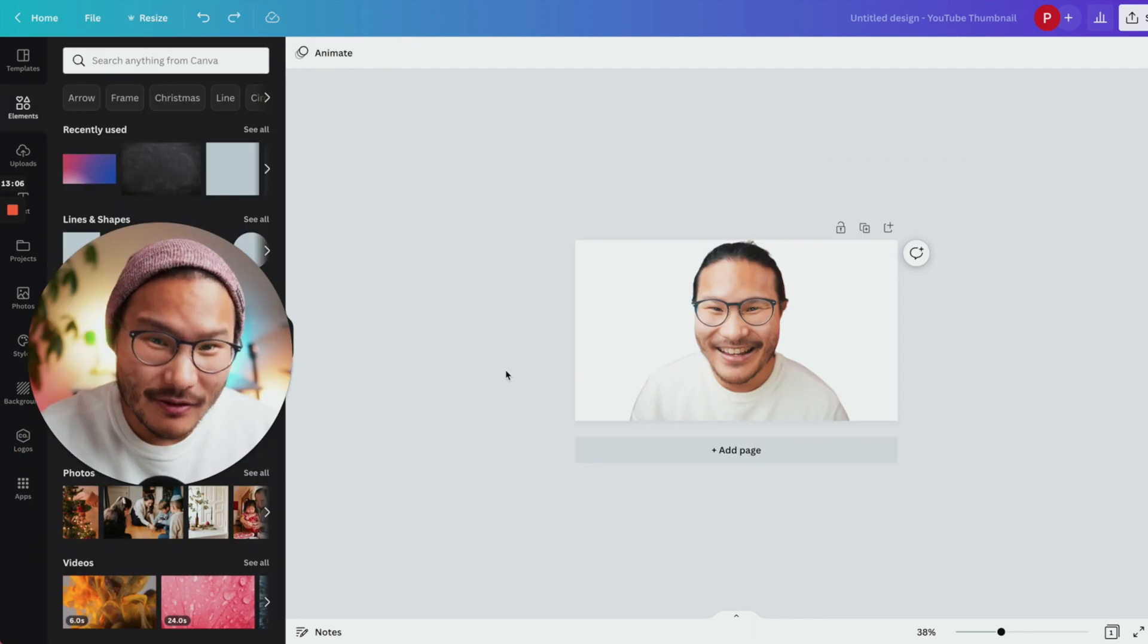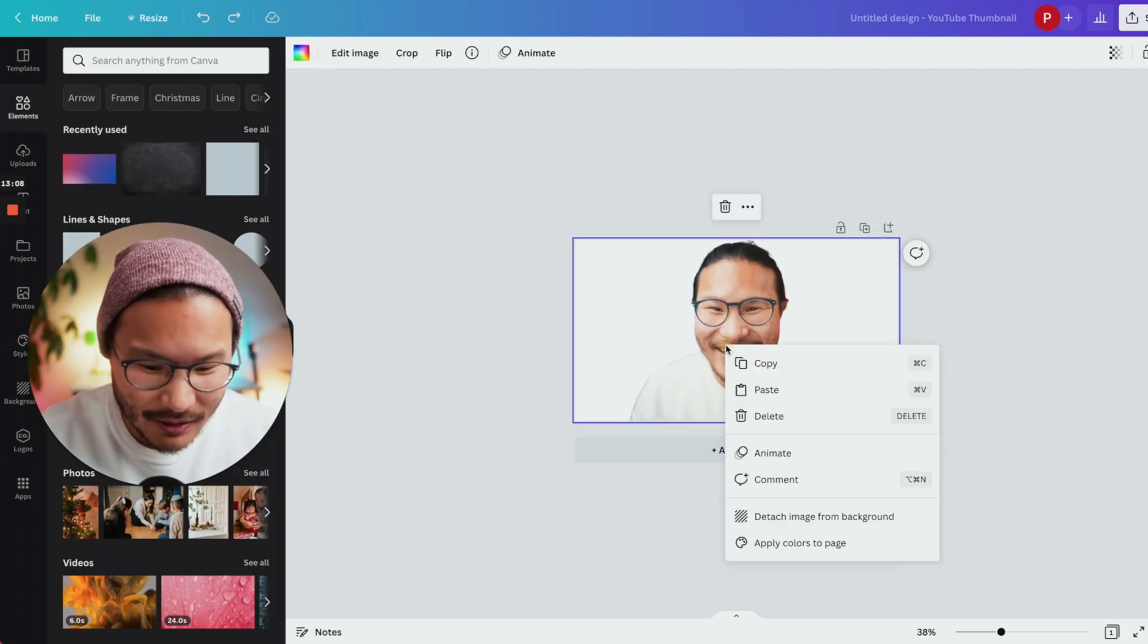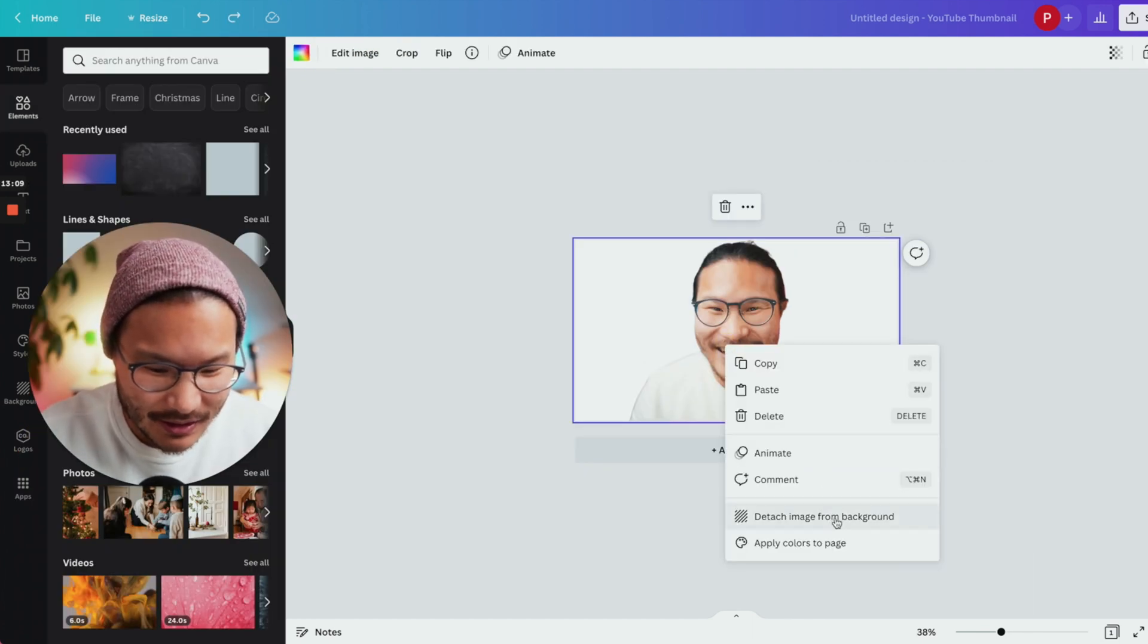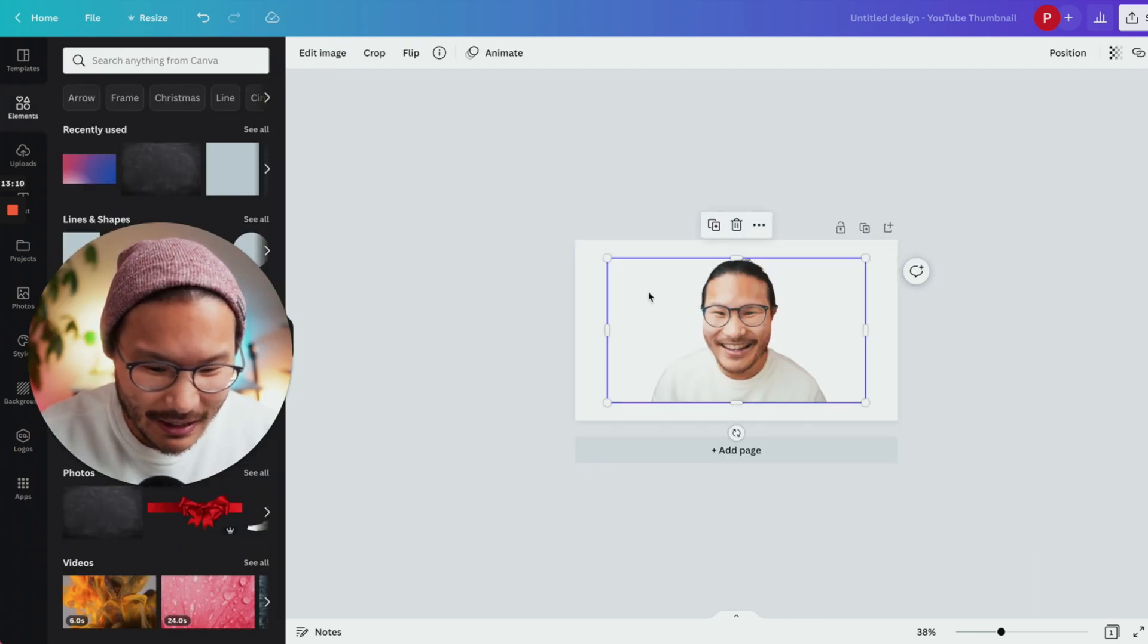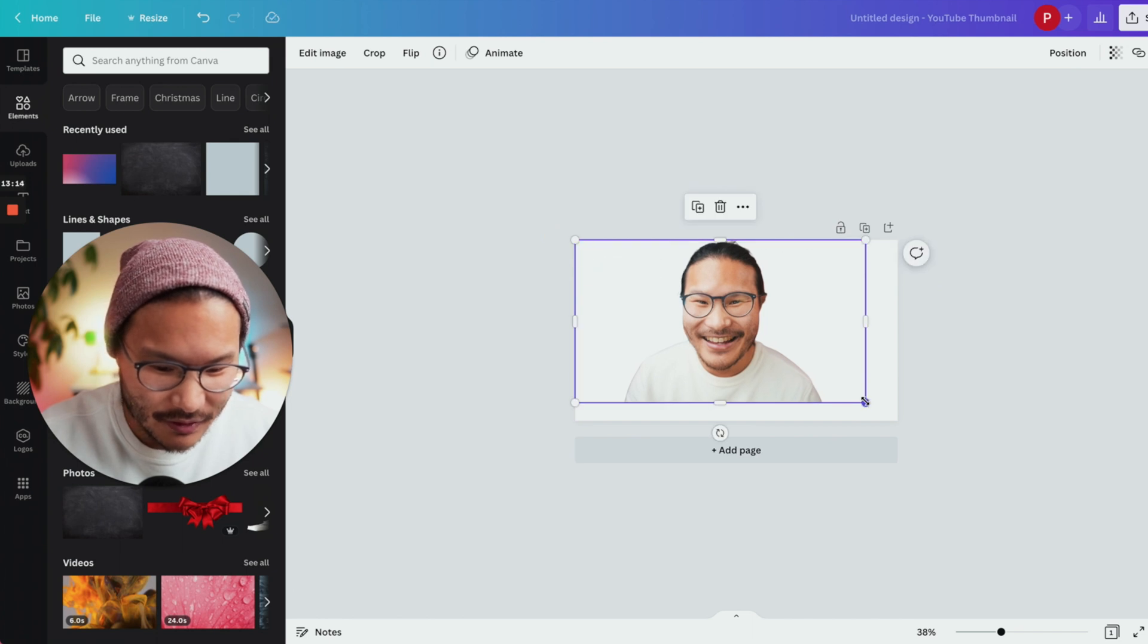Now that you've removed the background, if you want to touch it up, right click here, click detach image from background and resize it to however you like.